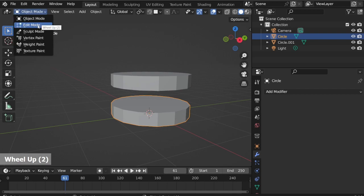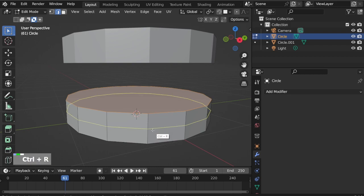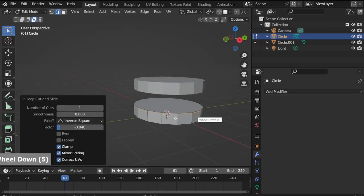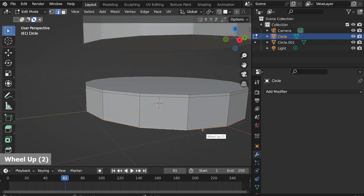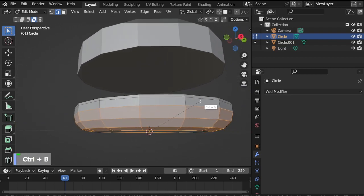Go back to the bun in Edit mode. Hovering in front of the side edges, Ctrl R to add a loop cut, left click and drag it up pretty close to the top face. Select loop the bottom edges, Ctrl B to add bevel, adjust the number of bevel cuts by scrolling your middle mouse wheel.